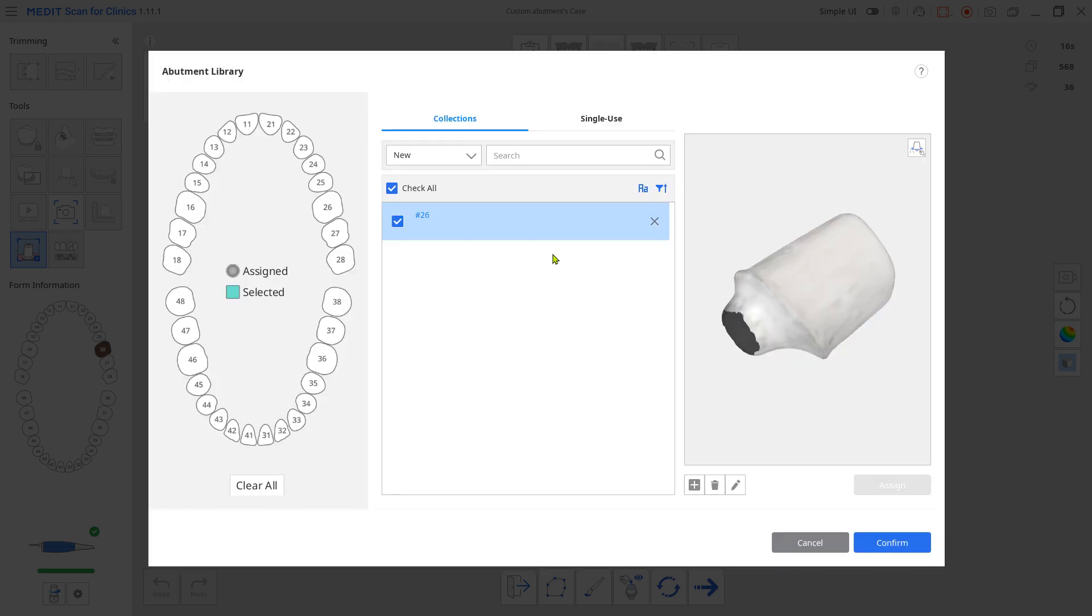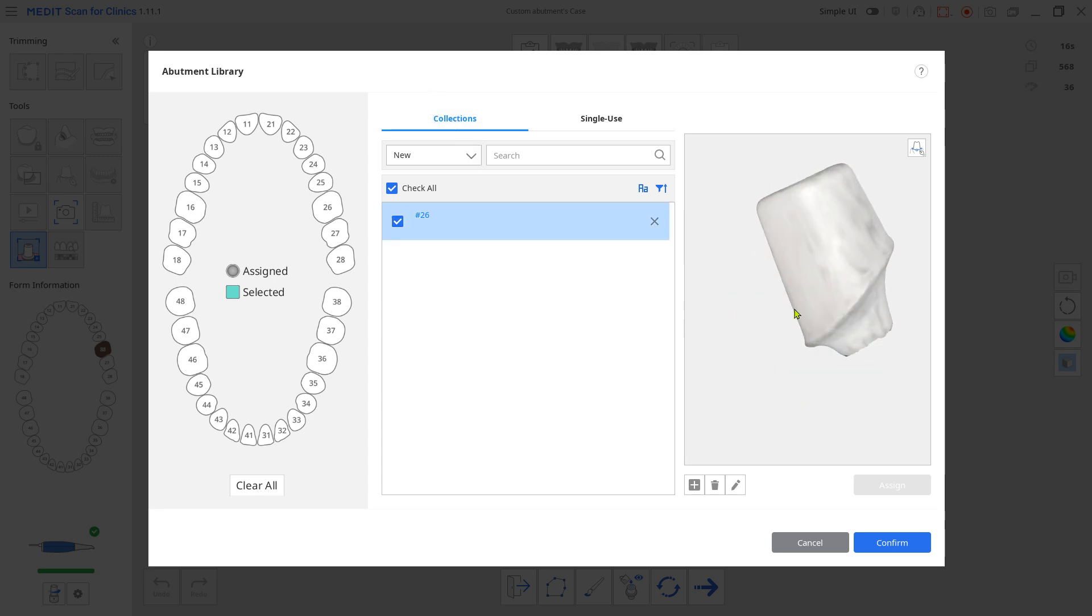Now that your abutment is listed, choose the corresponding teeth number from the left. Click Assign from the right. Click Confirm to exit.